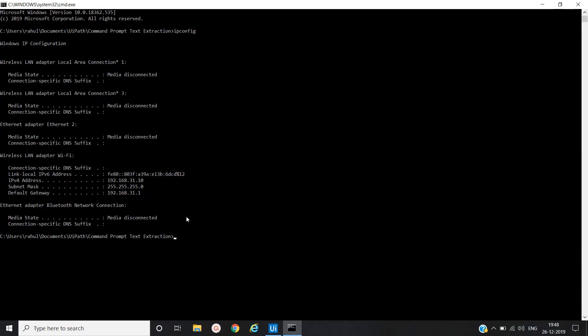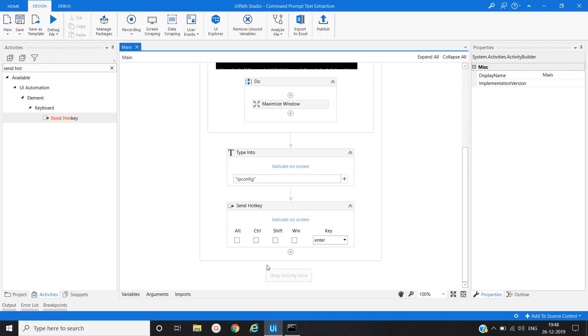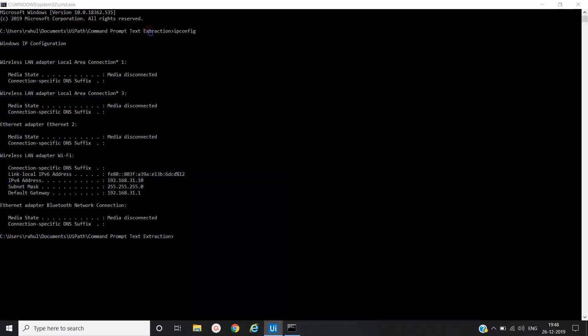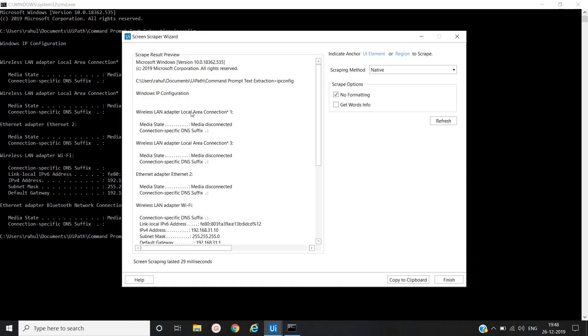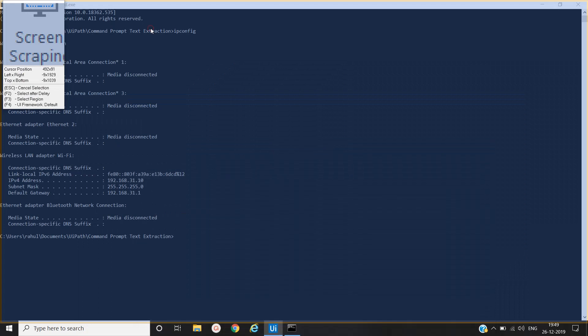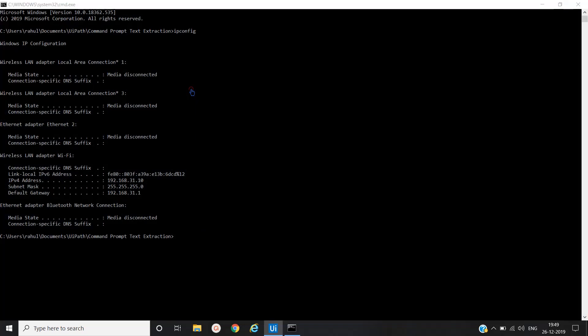Now we will use screen scraping. Here is one of the options available here, screen scraping. We will double click on screen scraping. We have to select command prompt application. Here let me show this again.